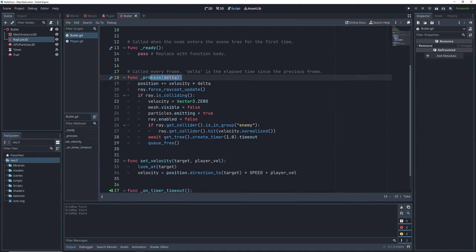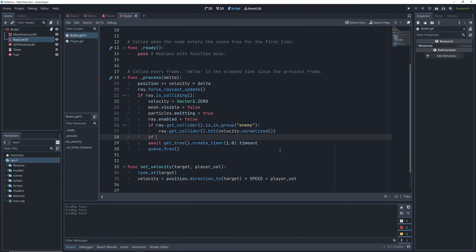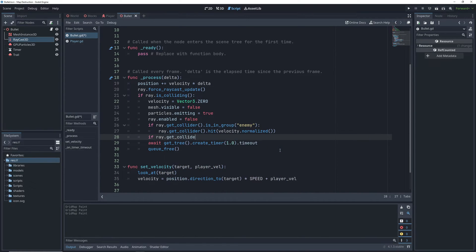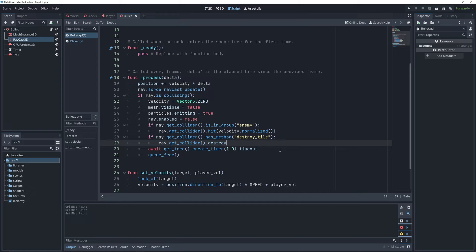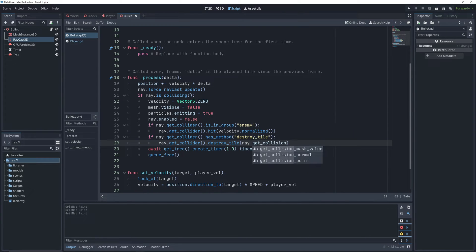Taking a look at the code here, every time the process function fires off, we check if the raycast is colliding. What we want to do here is track if we collided with our gridmap by checking if the collider has a method called destroyedTile, which we'll later create for the gridmap. We then will call this method on the gridmap, and pass it our collision point from the raycast.